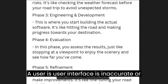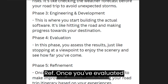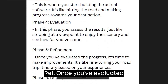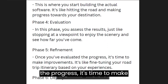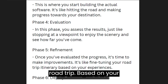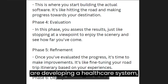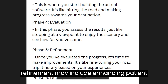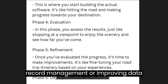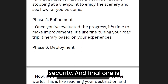The fifth phase is refinement. Once you have evaluated the progress, it's time to make improvements — it's like fine-tuning your road trip based on your experience. For example, if you are developing a healthcare system, refinement may include enhancing patient record management or improving data security.